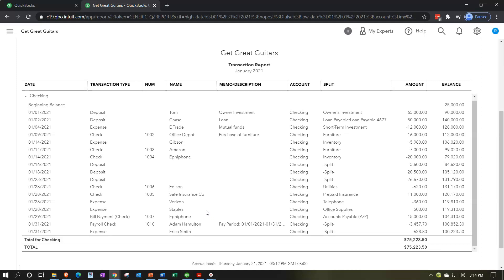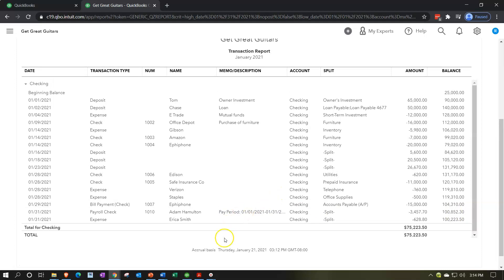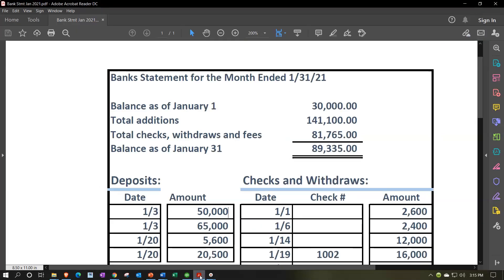If you're putting information into QuickBooks, that's one internal control because it forces a double-entry accounting system. But if you then reconcile on top of that, it adds a huge layer of internal control verification that you're entering things correctly. The ending balance here is 100,223.50. That does not match. Jumping over to the mock bank statement, which has a beginning balance, additions, subtractions, and an ending balance of 89,335 — those two things do not match, even though this is as of the same date.